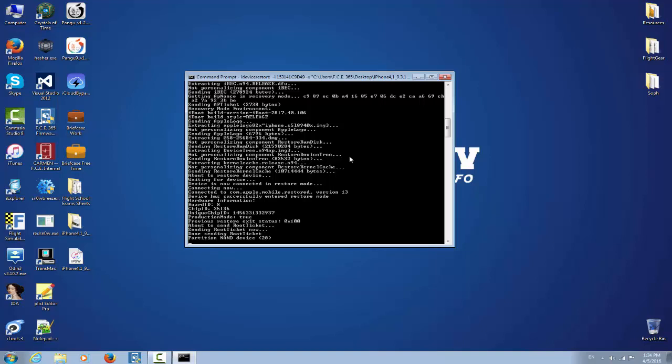You have to have to wait basically. It also has the previous restore exit status, unique chip IDs. It successfully entered in restore mode.